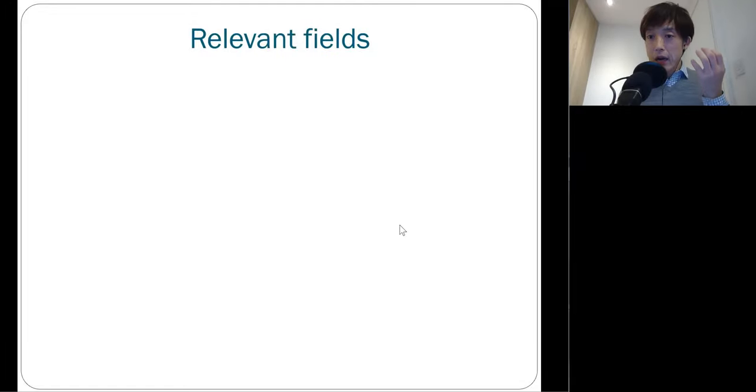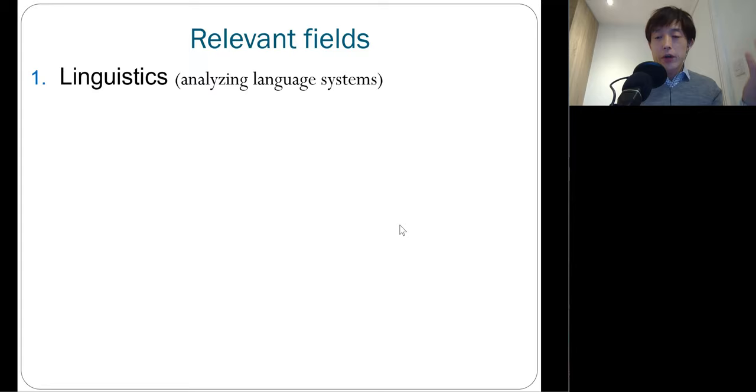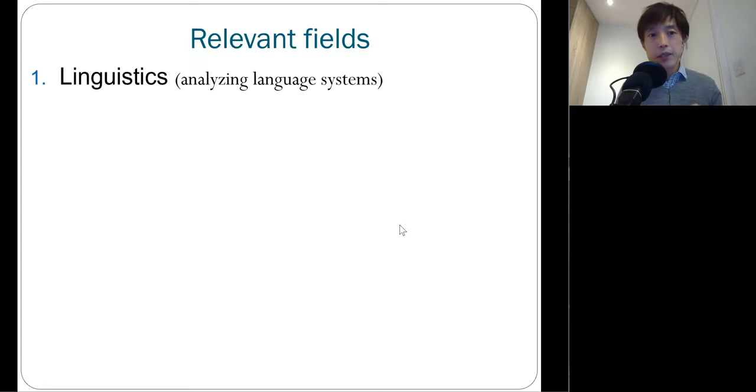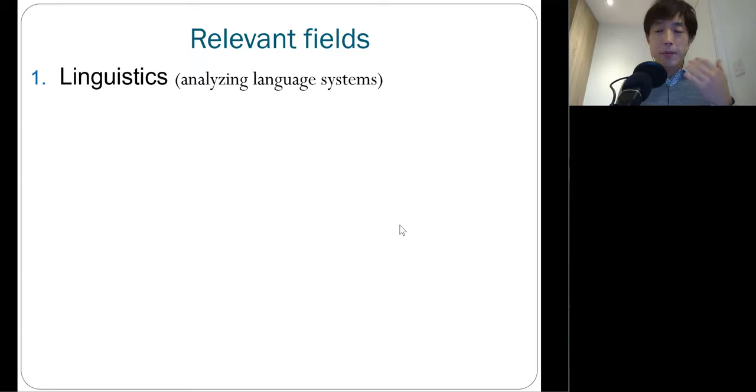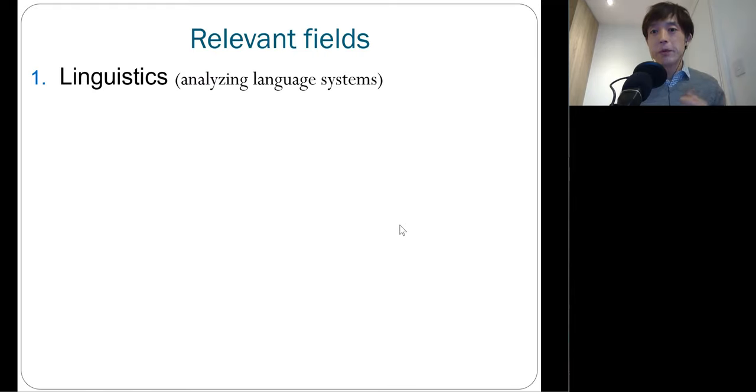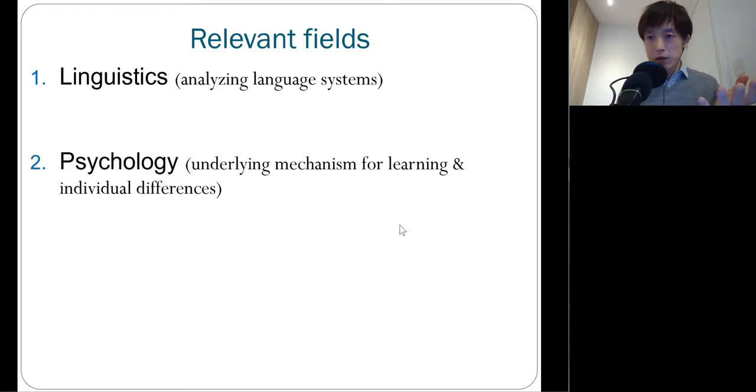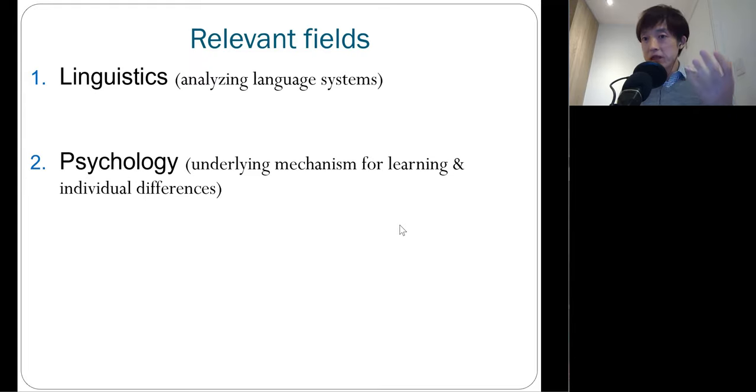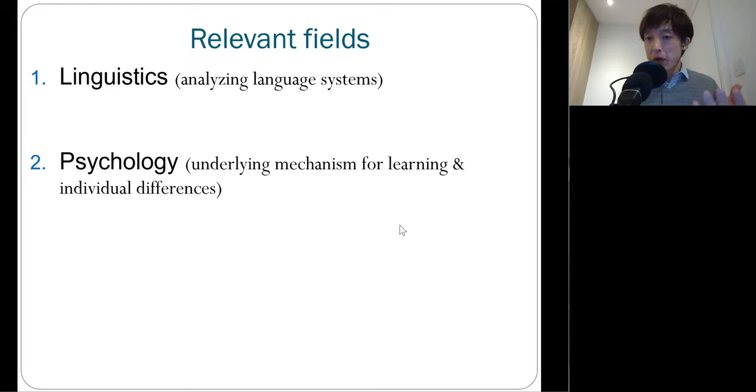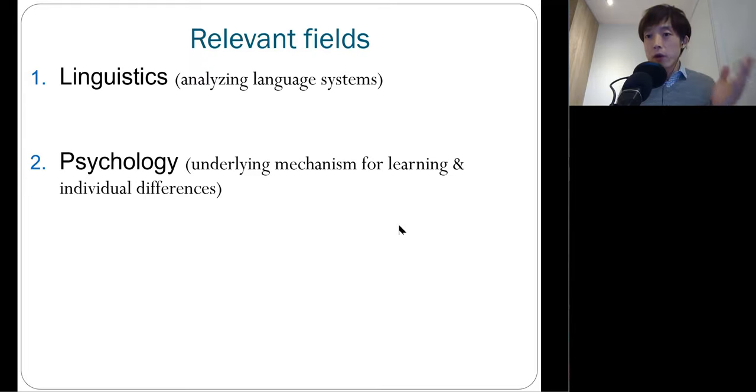SLA is highly interdisciplinary in nature, covering different types of scholarly disciplines, such as linguistics. Linguistics is about how to analyze phonological, lexical, grammatical aspects of language. And psychology. Psychology is about underlying mechanisms in various learning behaviors, including second and foreign language learning.